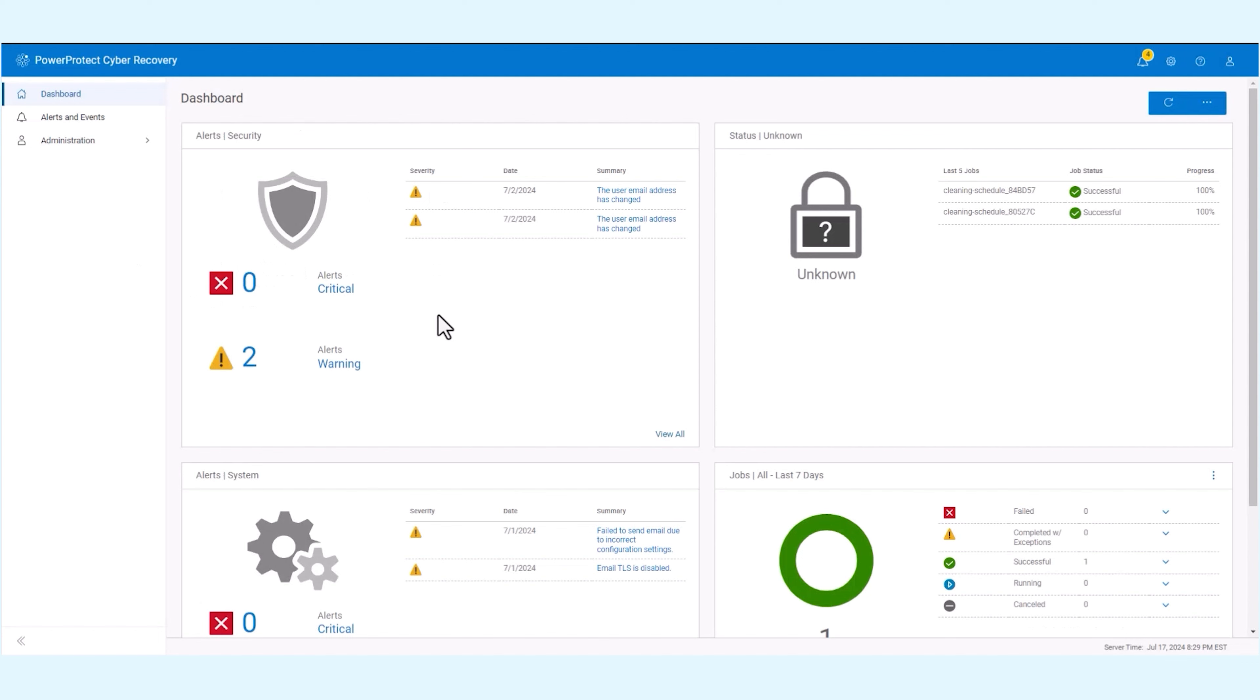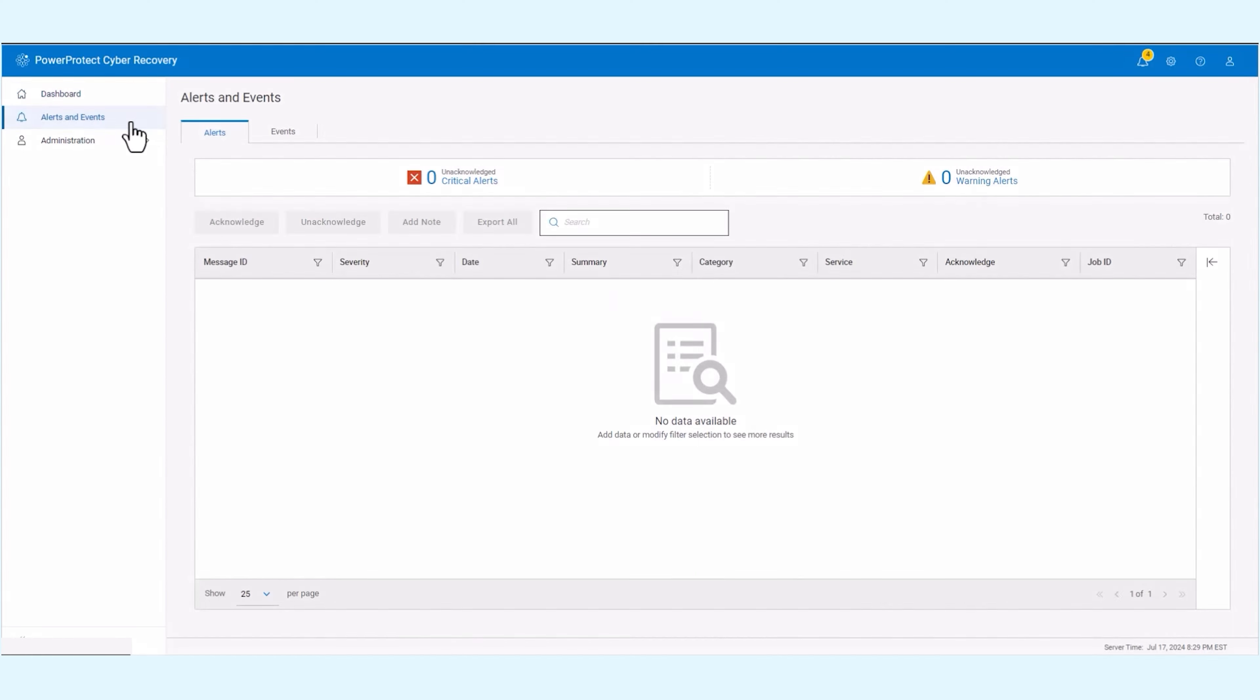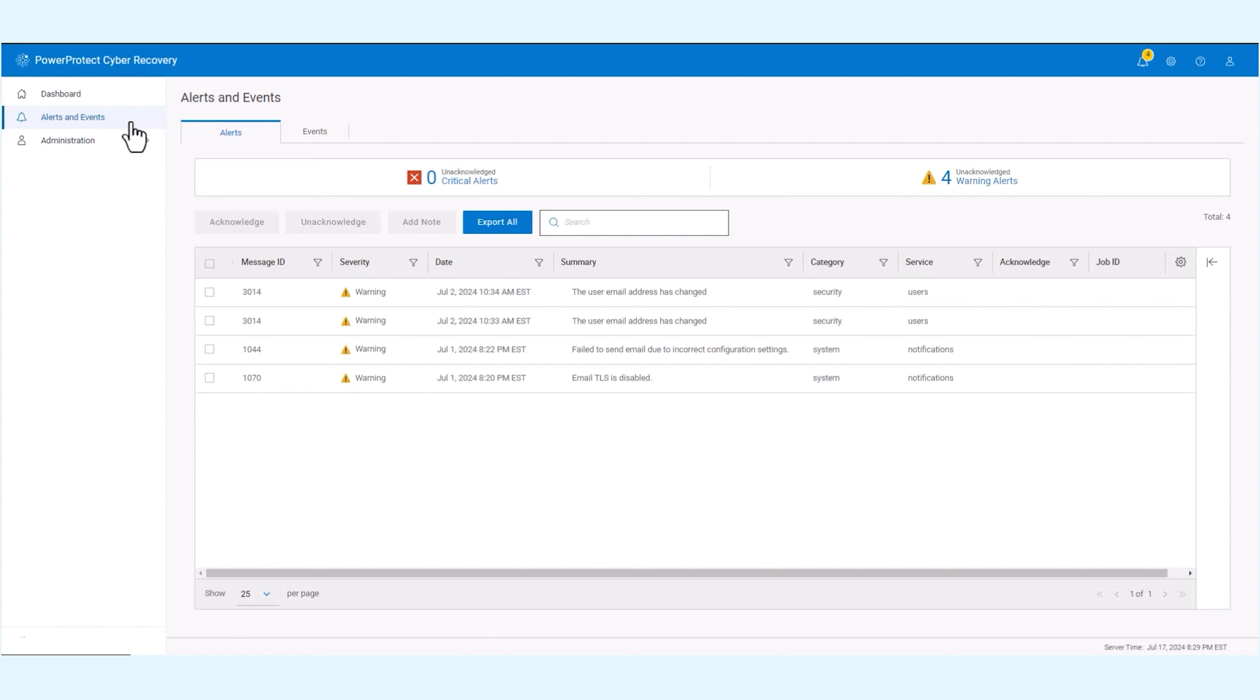You can view and manage alerts and events from the Cyber Recovery UI. Click on the alerts and events section in the left pane.